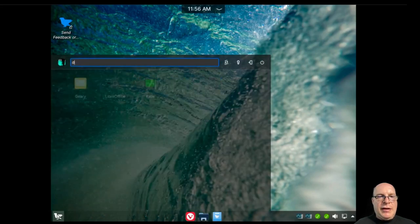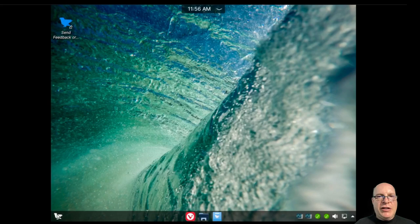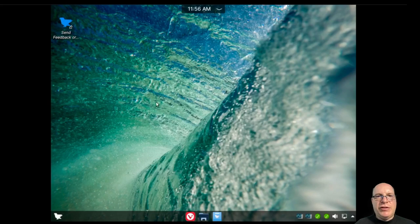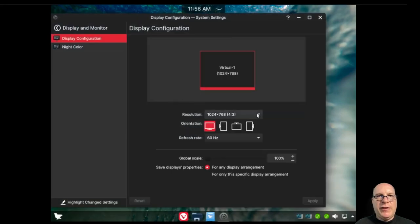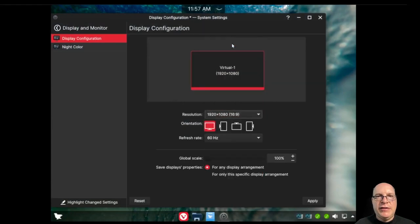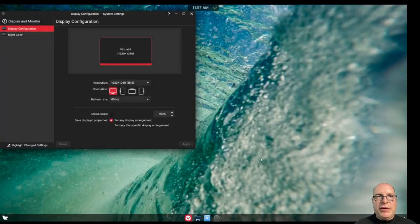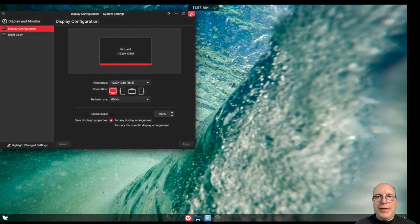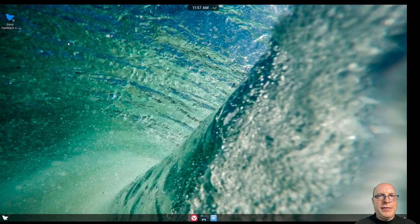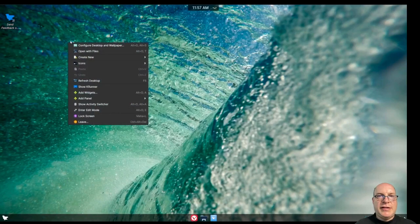Let's go ahead and close the update manager. Let me change the screen resolution. Let me launch the display configuration in the system settings and select 1920 by 1080. 60 hertz is fine. Here we go. Looks a little better. Less blurry.